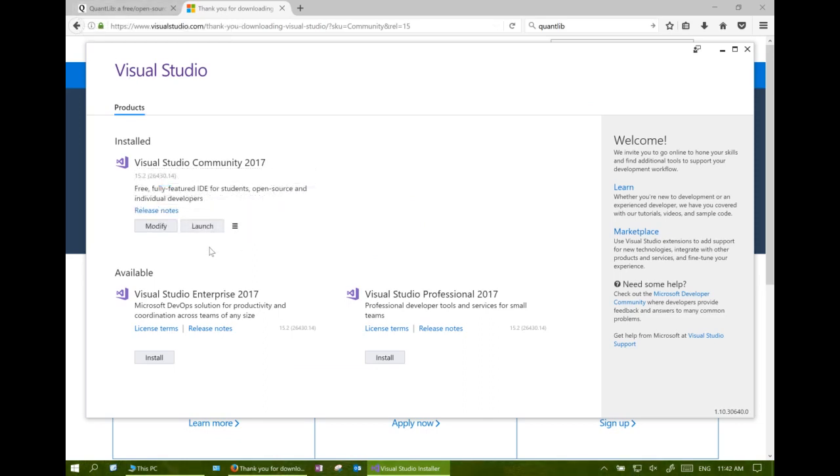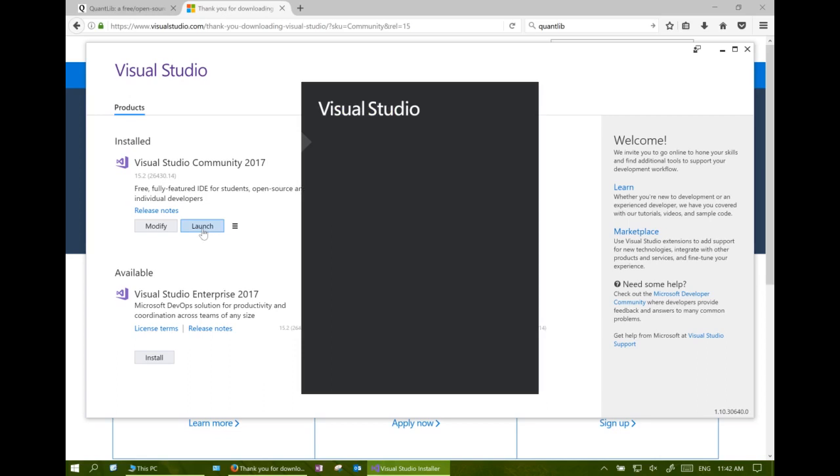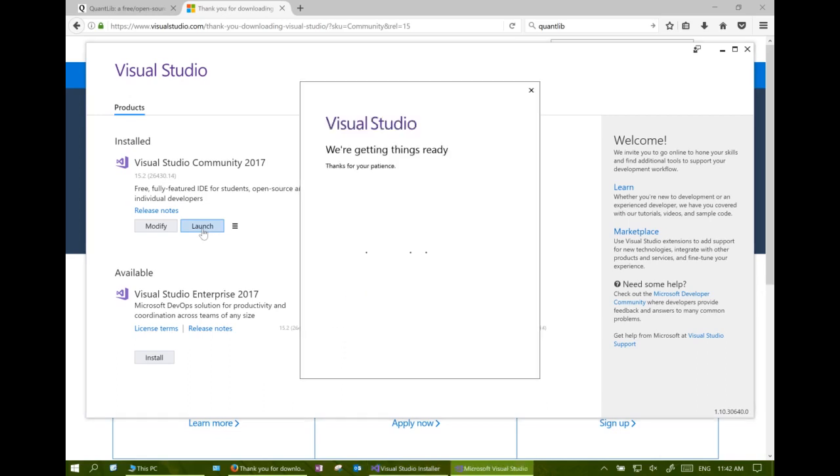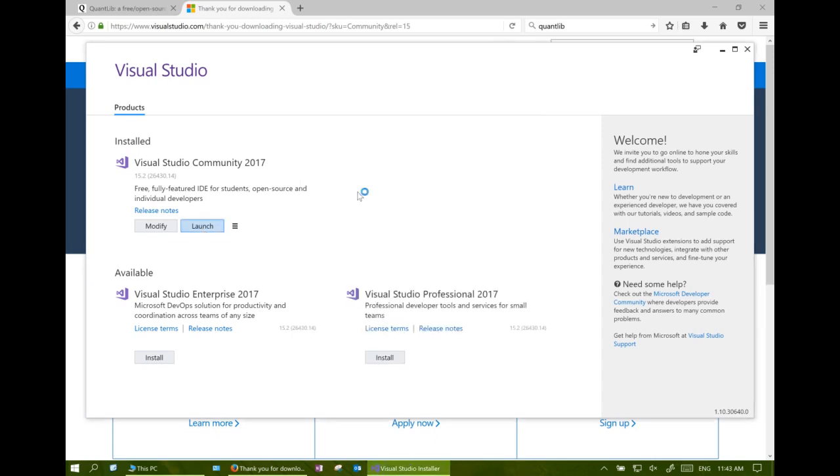So now we have Visual Studio installed. We are ready to launch the interface. Sign in using the Microsoft account. If you don't have one, you can apply one for free.